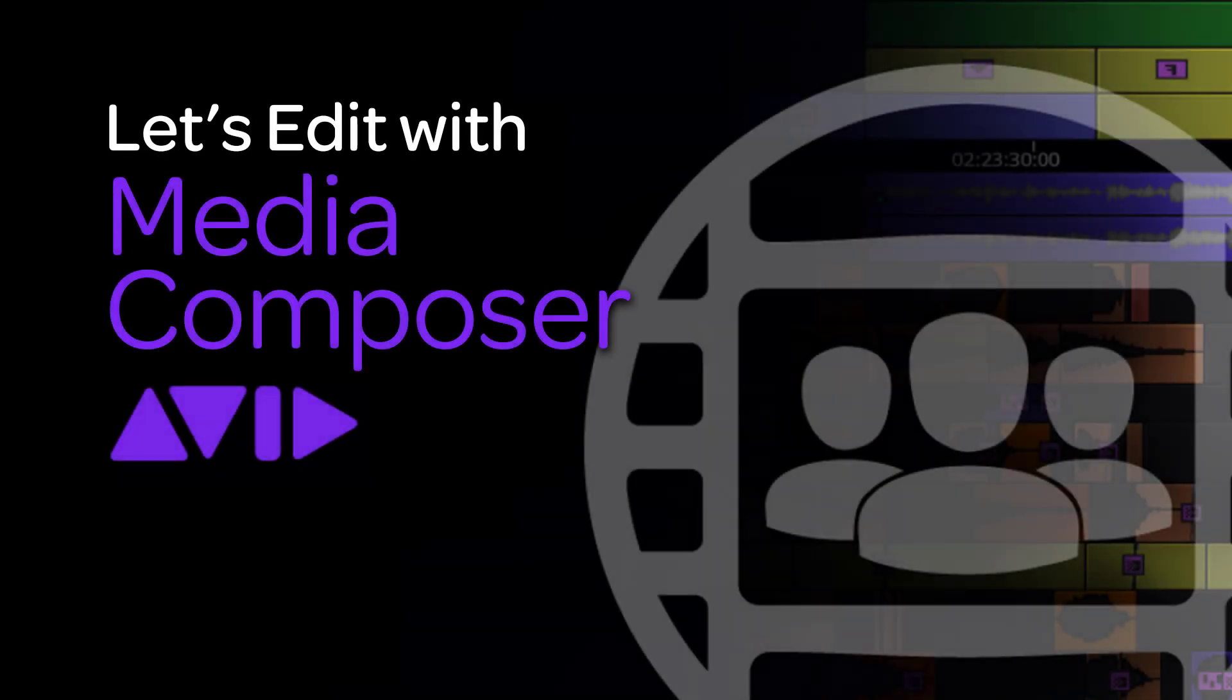Hey everyone, Kevin P. McAuliffe here and I am back again with another Let's Edit with Avid Media Composer tutorial. And in this lesson, we're changing things up a little bit. We're going to talk about review and approval, but not the review and approval you might be accustomed to.